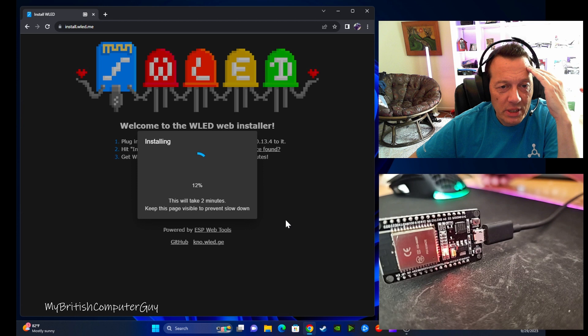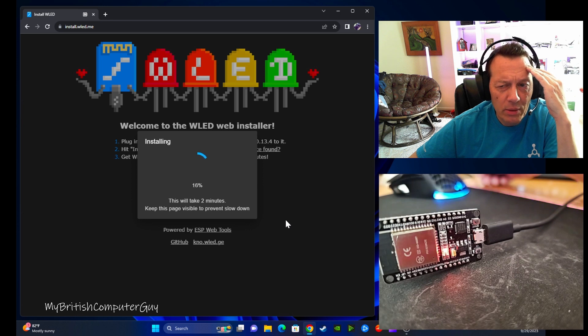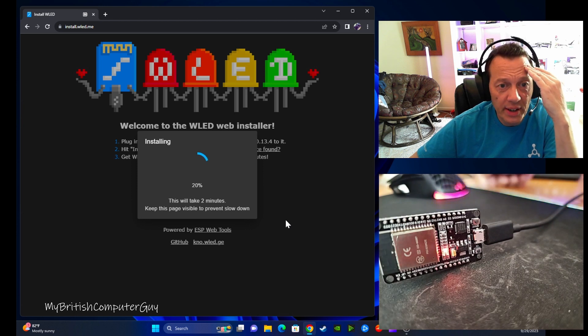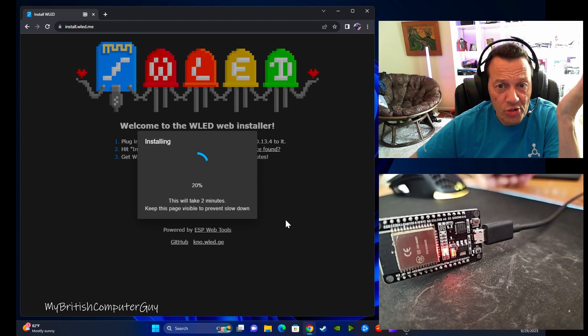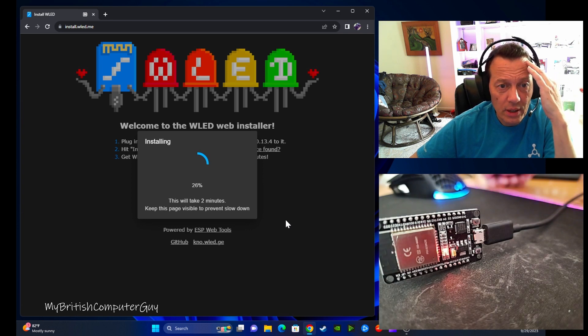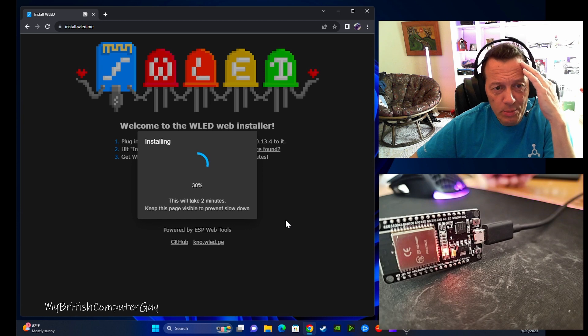The last time I did this it failed at about 31%, and the second time I did it, it worked fine. Not too sure why. Couldn't tell you. It just did. All right, so we passed the 26% mark, which is great.